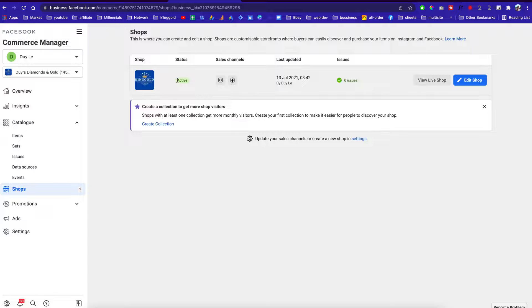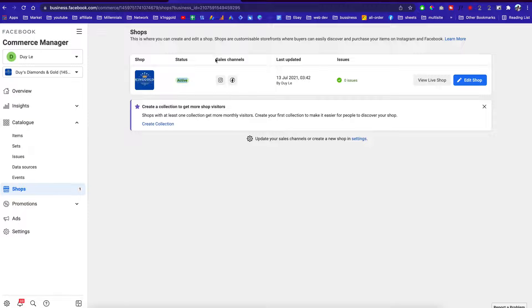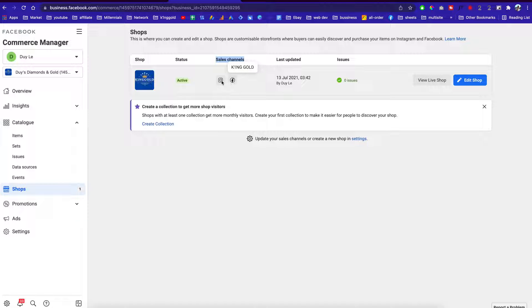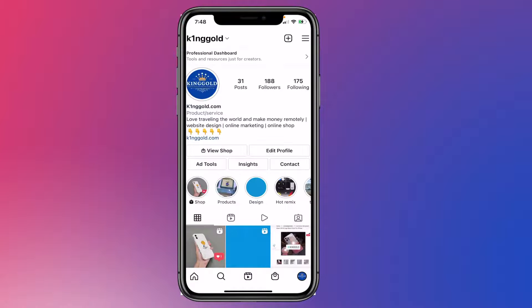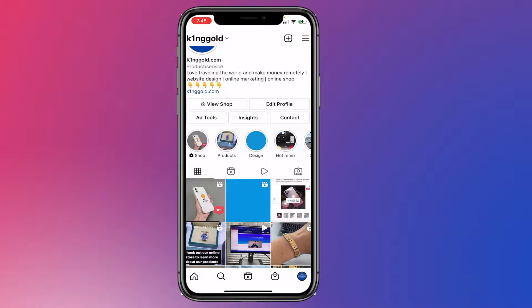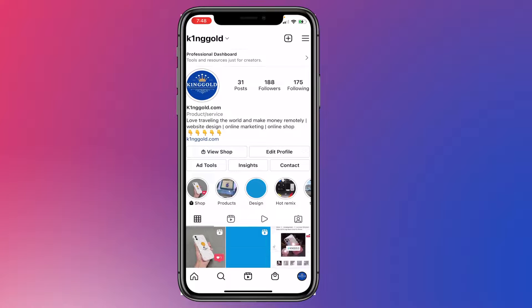This is my store — it's connected right now. Make sure your store is active, and these are the sale channels. You have to have products on your page in order to link your Facebook into your Instagram. Let me show you what it would look like on Instagram — I'm going to record my iPhone screen right now.